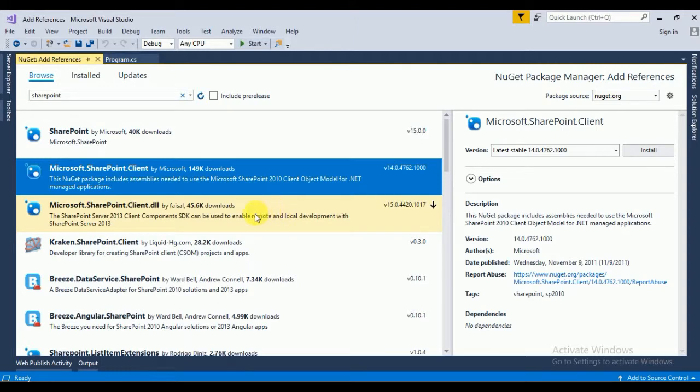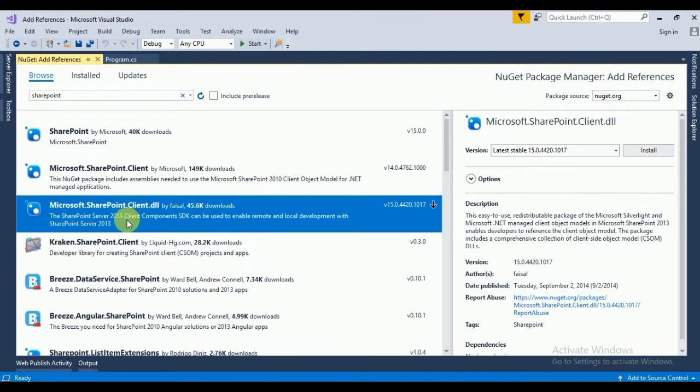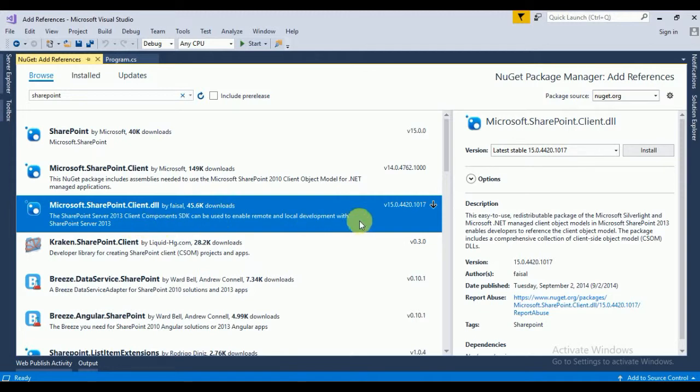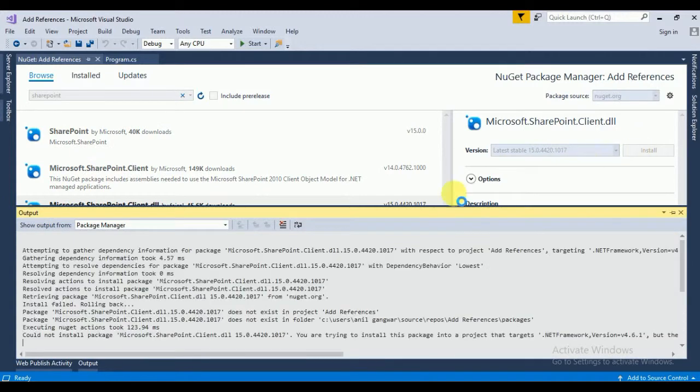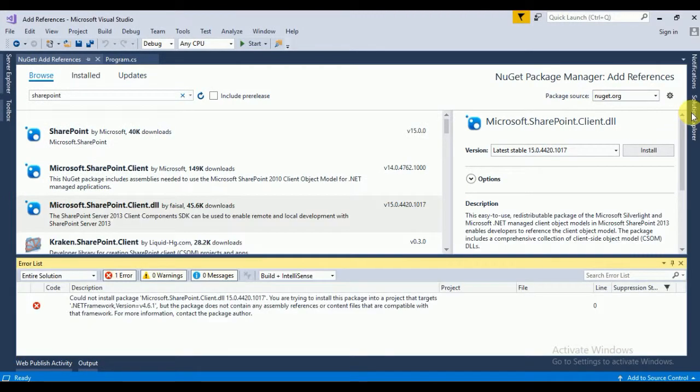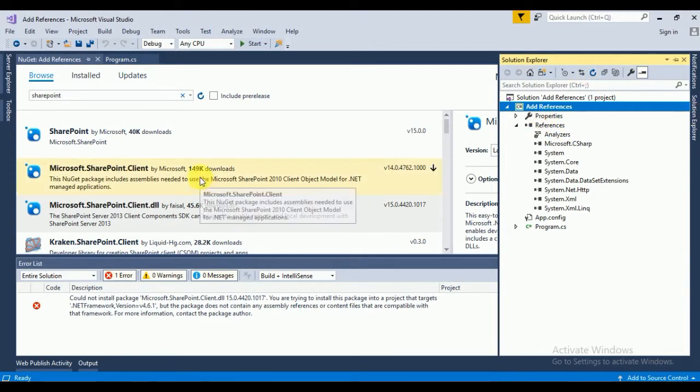Here you can see the SharePoint Server 2013 client component SDK can be used to enable remote and local development for SharePoint Server 2013. Click on Install. Yes, the installation is finished. Basically we need to download this one also.